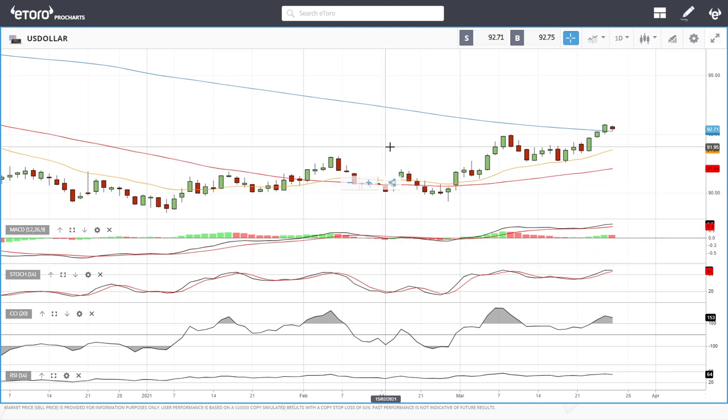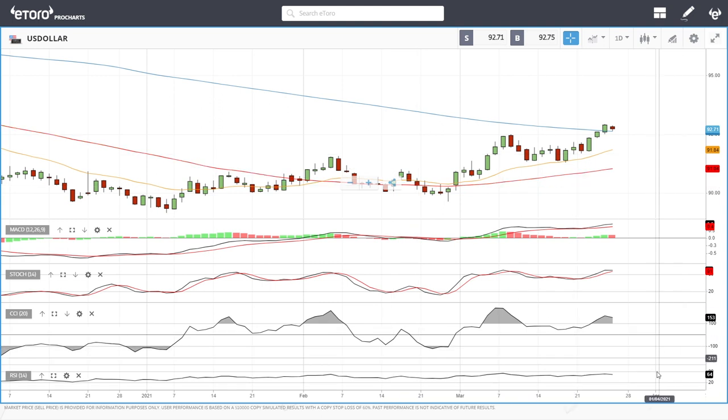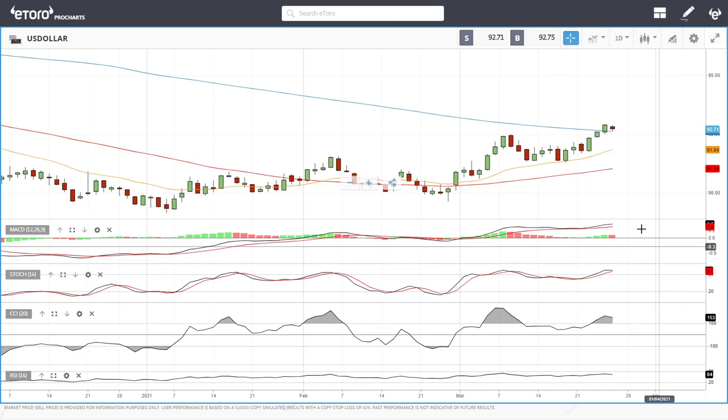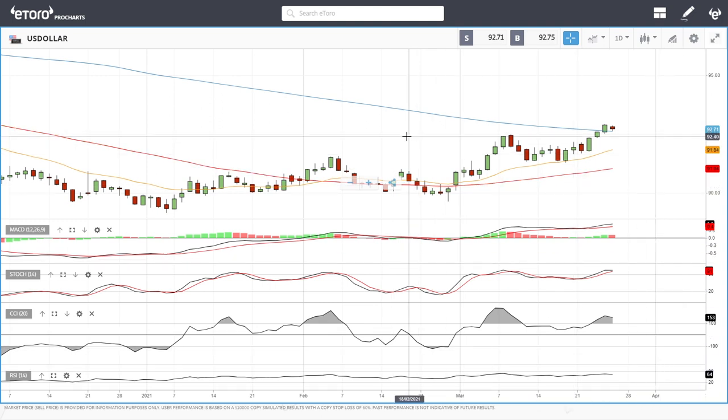Welcome back. We are here on eToro looking at the forex market, and this is going to be my daily forecast for Monday, March 29, 2021. If you'd like to support our channel, you're welcome to hit the subscribe button, the like button, and the bell button to see our new videos. You're also welcome to follow us here on eToro where you can copy our trades — the link is down below.